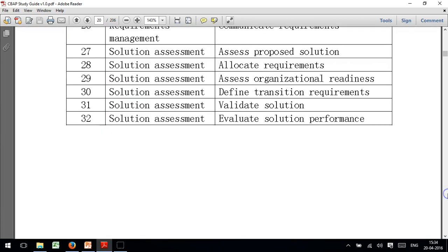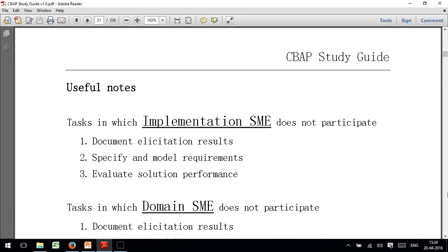With this you will also get an Excel workbook which has a comprehensive list of all inputs, outputs, tasks, and roles. It also gives you certain tips — for example, the Implementation SME appears everywhere but does not participate in only three activities, so instead of trying to remember 32 activities where the SME participates, you just remember the three where they don't.